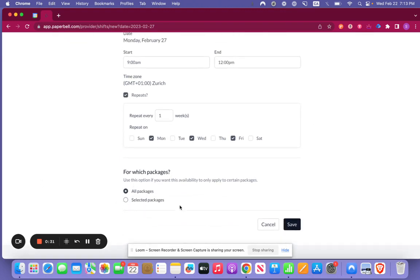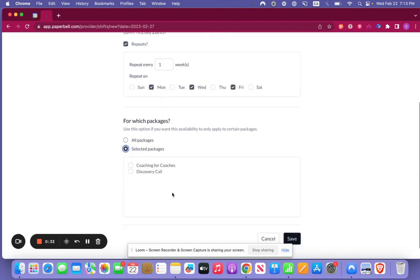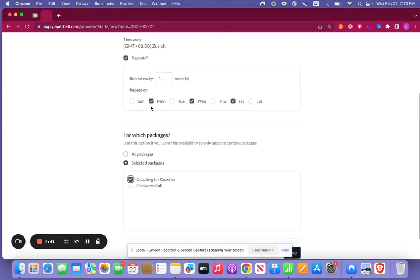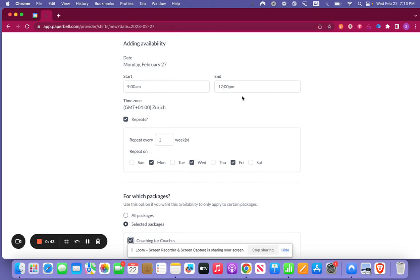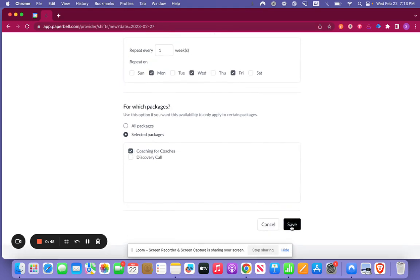Now you can decide if this is for all of your packages or you can choose select packages. So let's say that your coaching for coaches package is the one that you want set up for that day. We're going to repeat this every week on the same days from 9 until 12. Let's save this here.